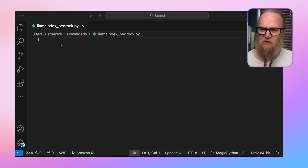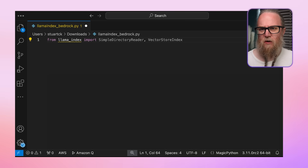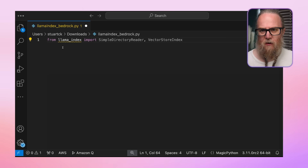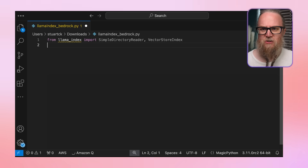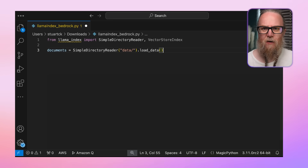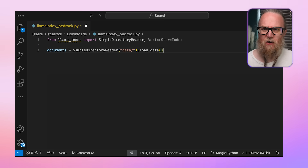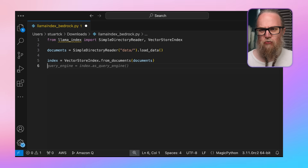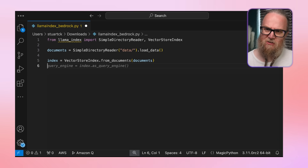We're going to use this code as an example. First, we import SimpleDirectoryReader and VectorStoreIndex from LlamaIndex — these are key tools for loading data and creating a searchable index. We then use the SimpleDirectoryReader to load documents from a data directory, which could contain various file types like text or PDFs. Next, we create a VectorStoreIndex from these documents, which converts our documents into a vector representation for efficient semantic searching.